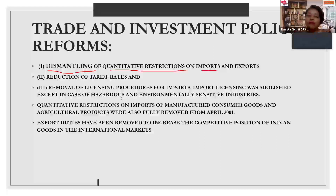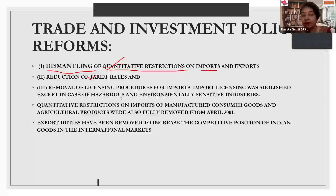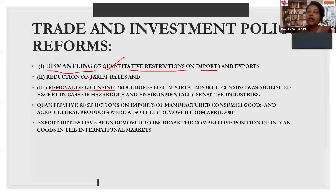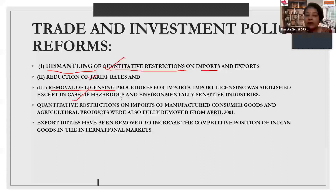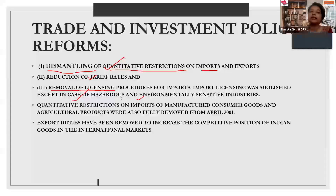We also had to reduce the tariff rates — the taxes applied on exports and imports were modified. Third, strict license policies for trading with the rest of the world were also liberalized. License for import of most goods was abolished, except in two cases: hazardous goods and environmentally sensitive industries. Other than these two cases, a license was no longer required.